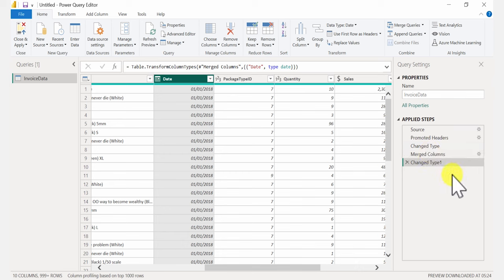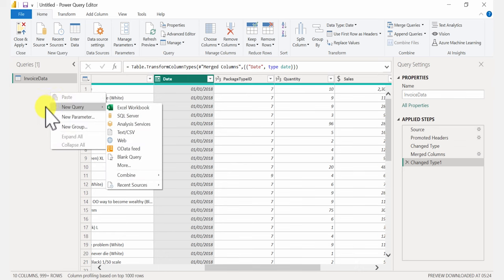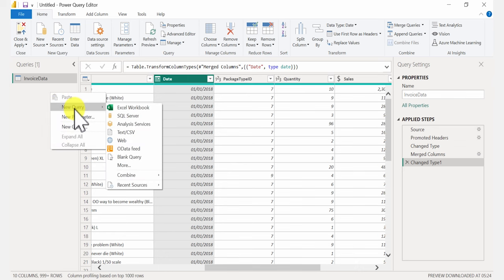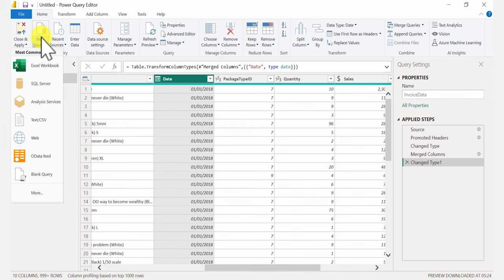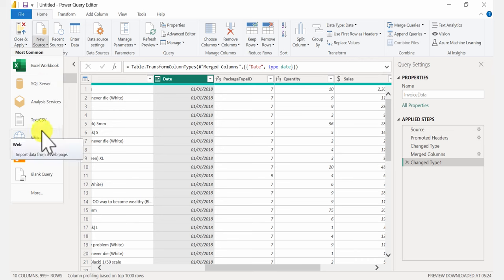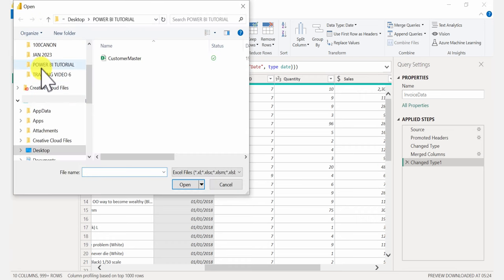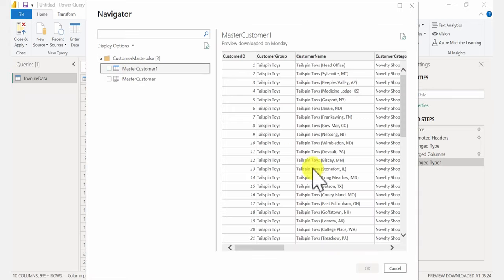That's it for the invoice data file. Now let's also upload the other data, which is the customer master data. You can right-click here and add a new query, or make your selection from the ribbon. You'll see the available sources listed. My master data is an Excel workbook, so I'm going to select Excel Workbook as the source. Click Open, and we are going to see a preview of what we have inside the file.